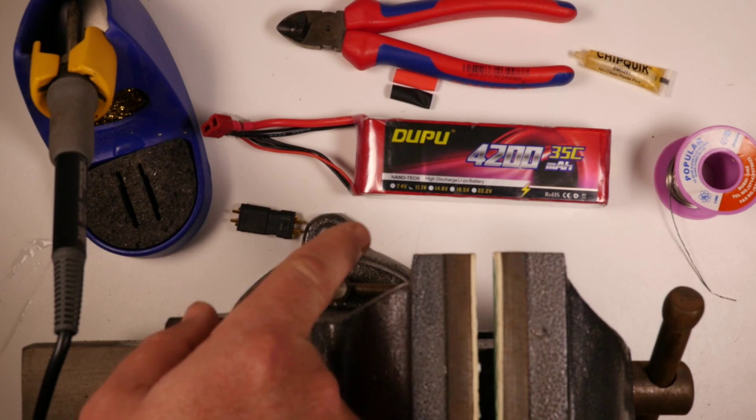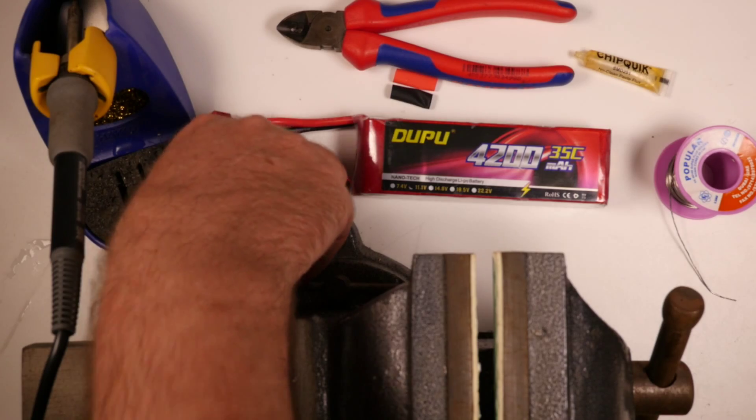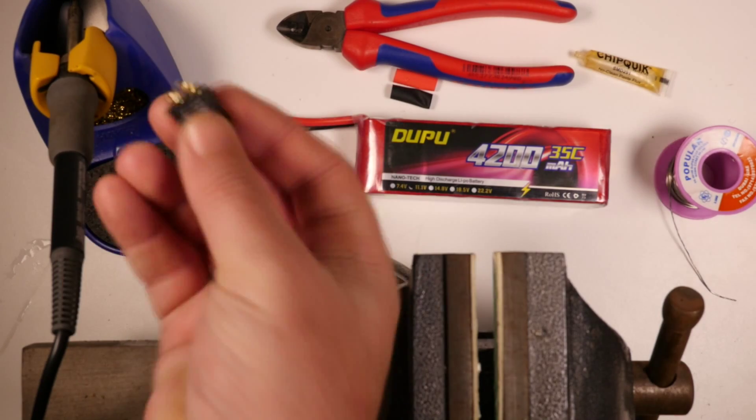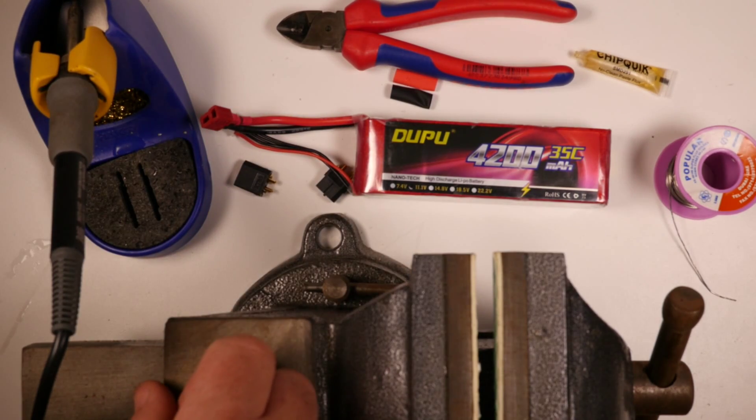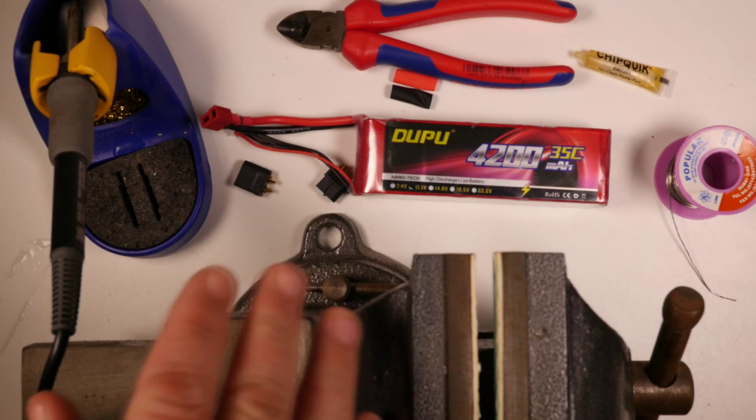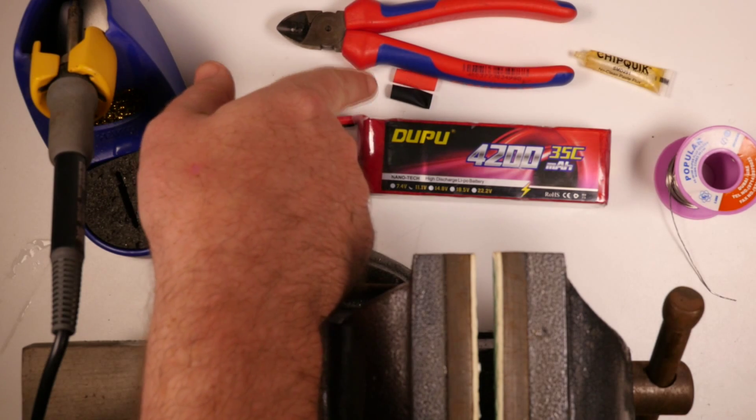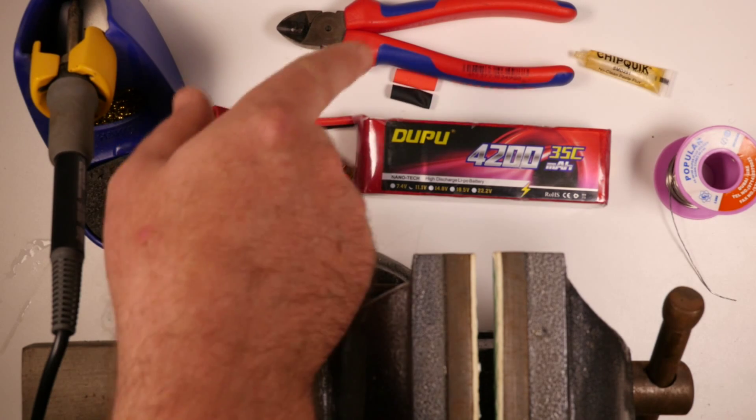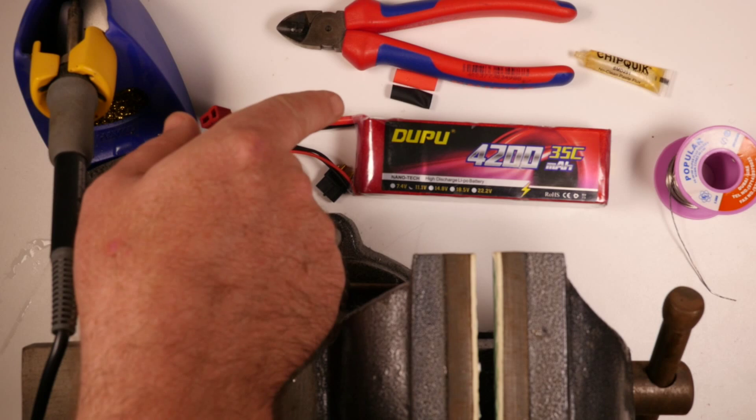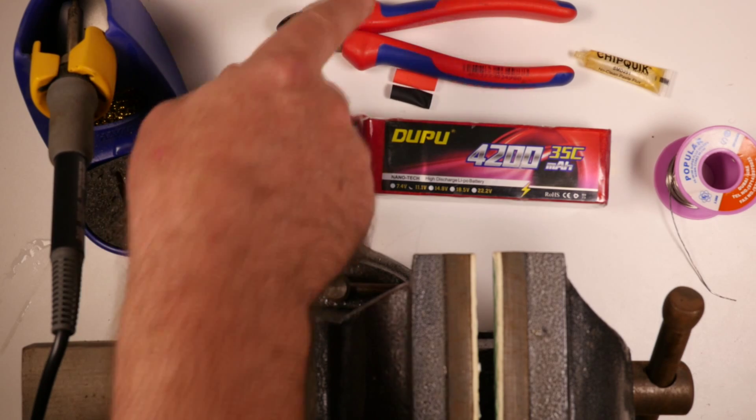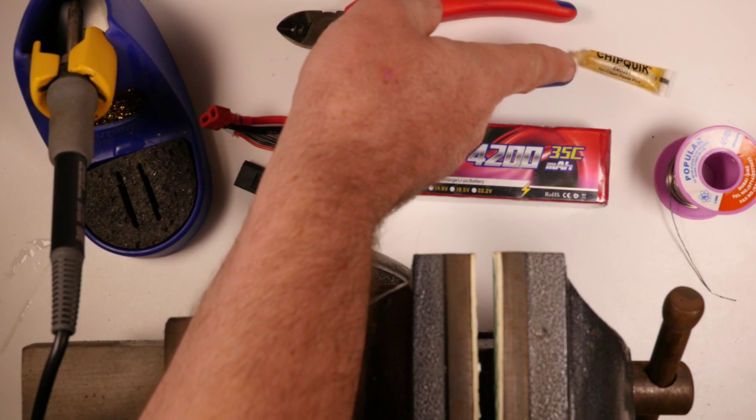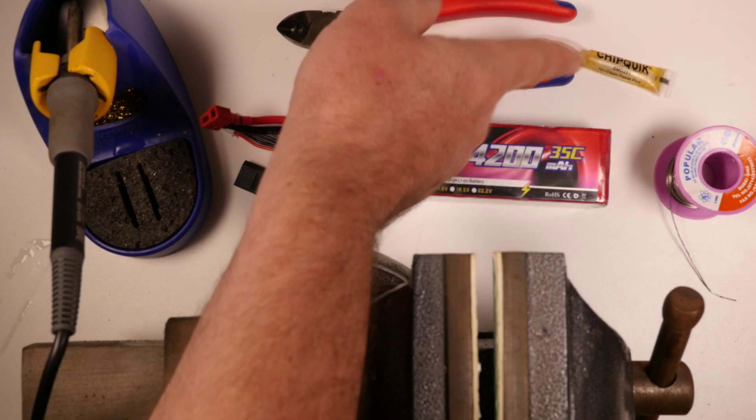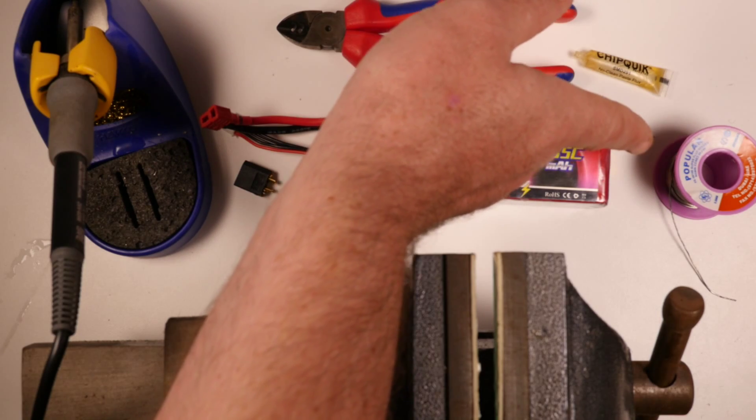Obviously you need a LiPo, you need both a male and a female XT60 connector and I'll explain why in a minute. A couple of bits of heat shrink, that's not optional, you absolutely must heat shrink around the connector. A decent pair of cutters, some solder flux, some Rosin core 60/40 solder.